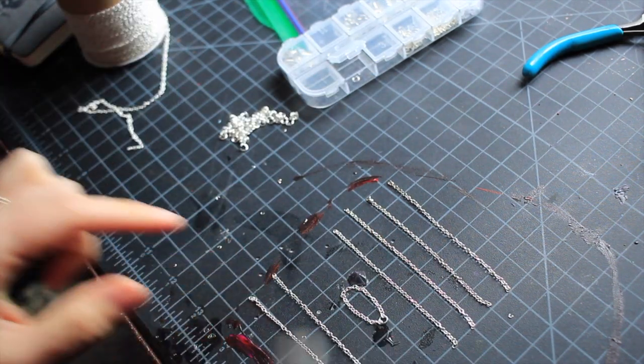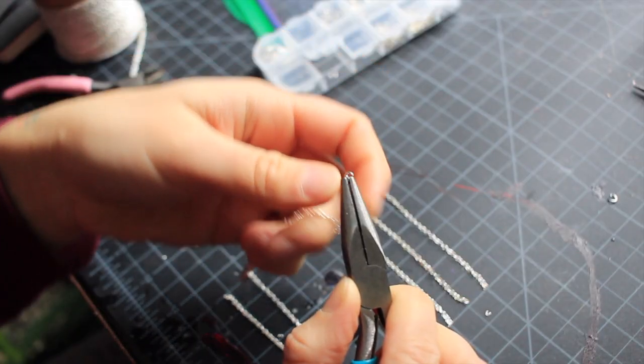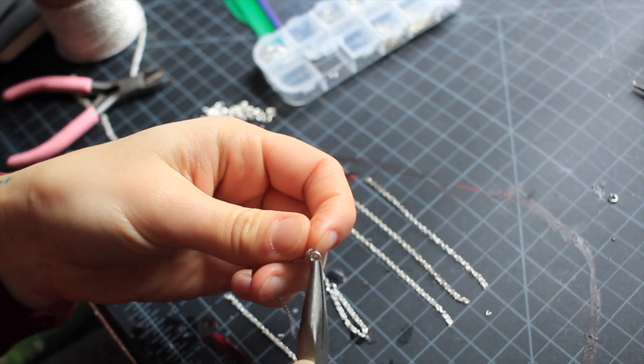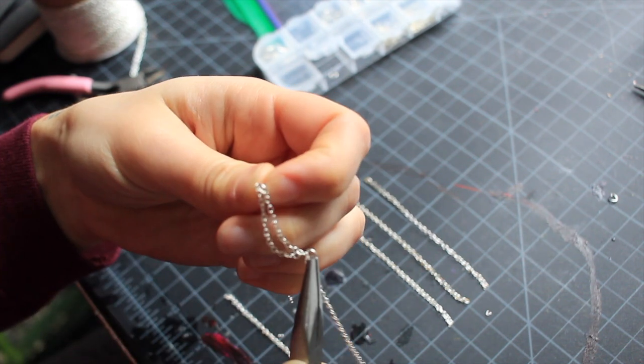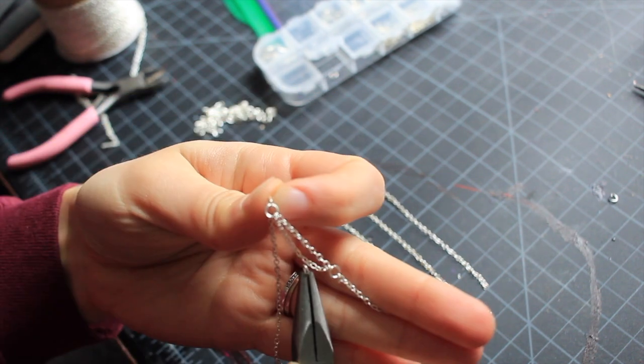I decided to create two different designs. They didn't turn out how I imagined, but I really loved the results.